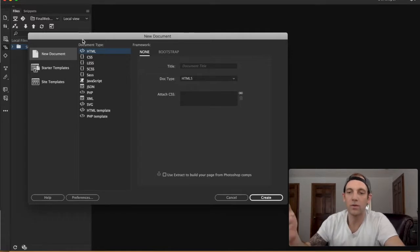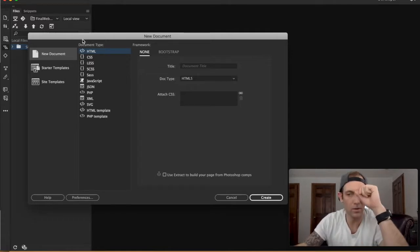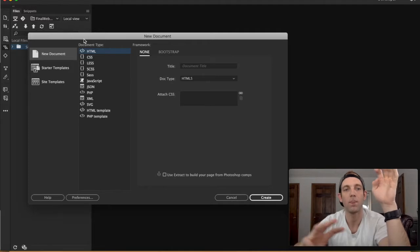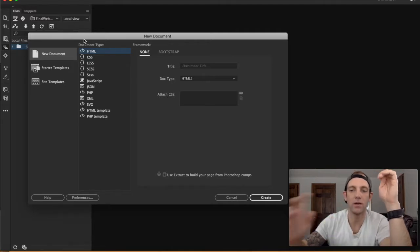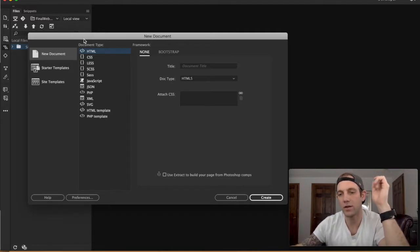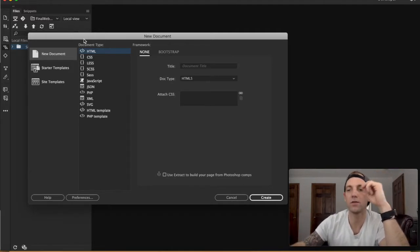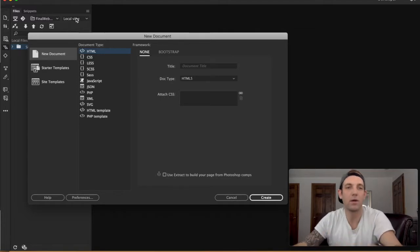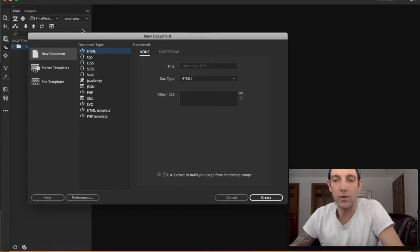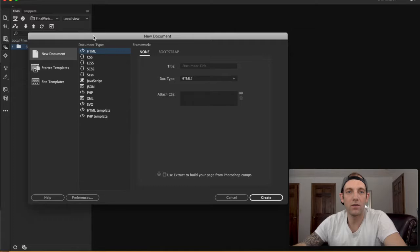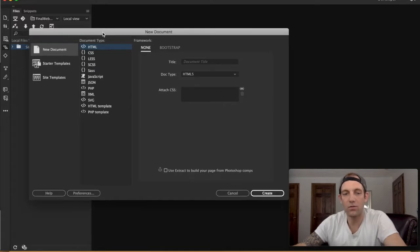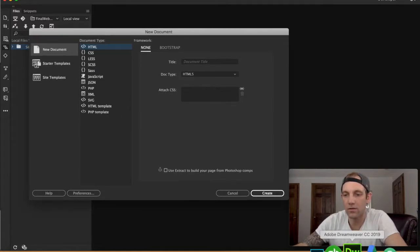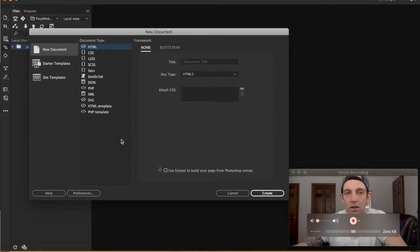I like Adobe Dreamweaver just because it's integrated with the other Adobe products. It really makes combining your Photoshop, your Illustrator, and your Bridge and things like that come together when you're doing your projects. This is what happens as you enter Adobe Dreamweaver, and this is CC 2019, which is the latest version.